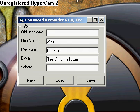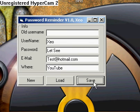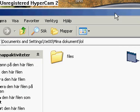Example: YouTube. I save, and it saves here.